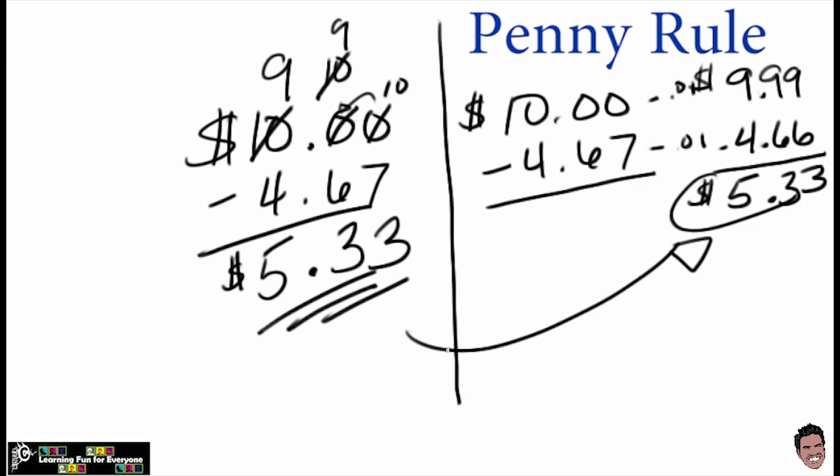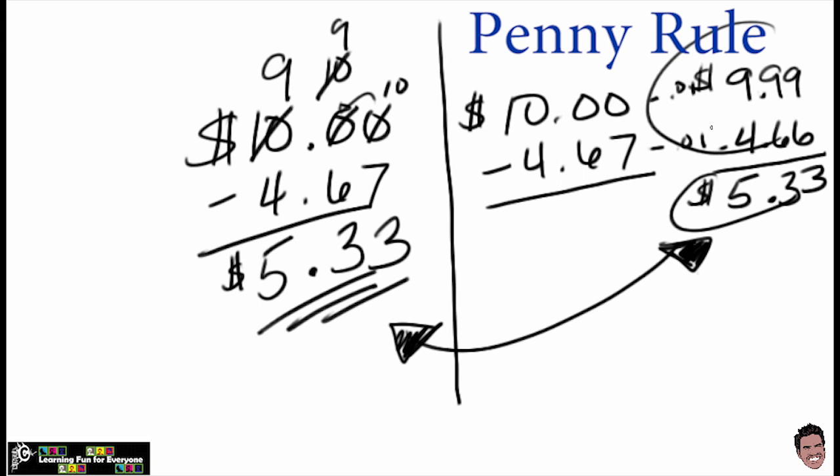So as you can see, your answer is the same. But this one here, you can probably do in your head, because you can easily take the penny off of each and then just subtract.